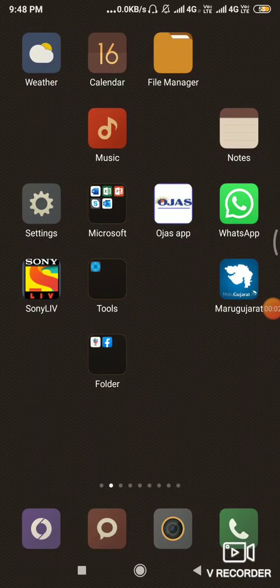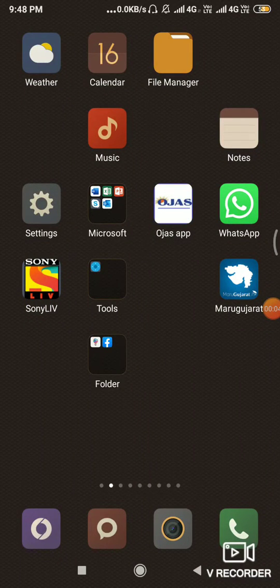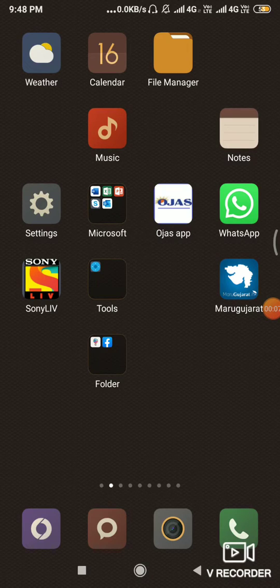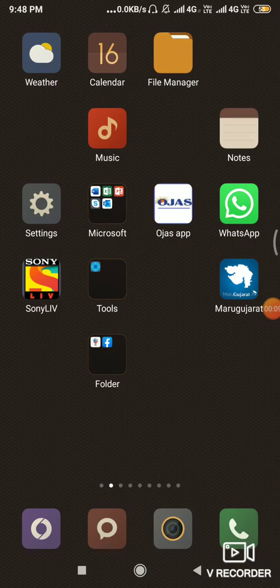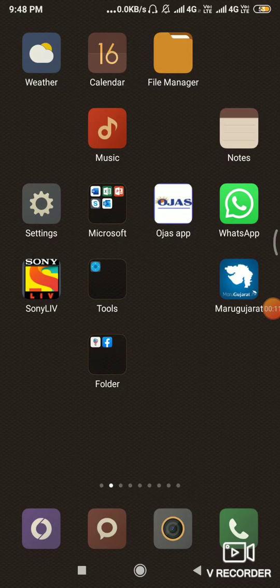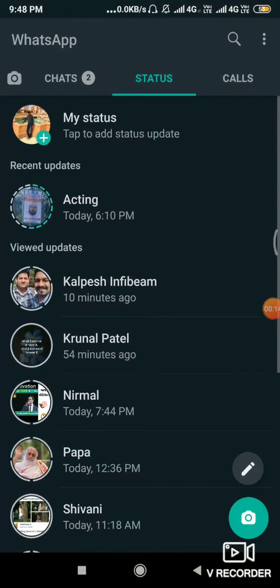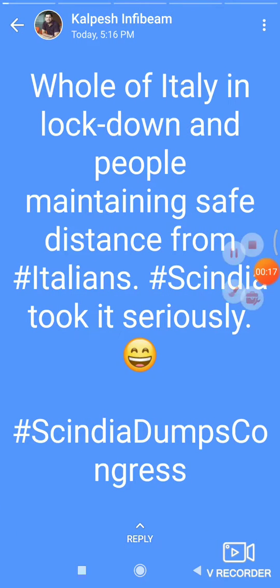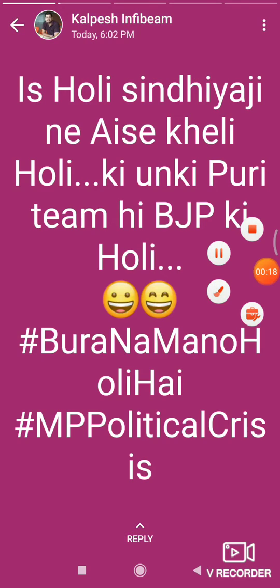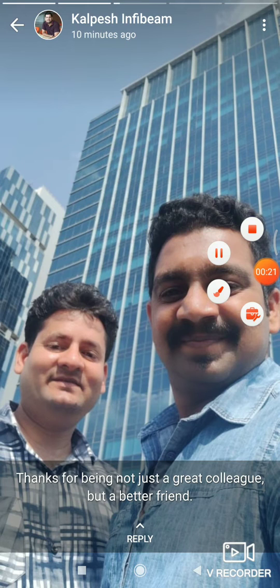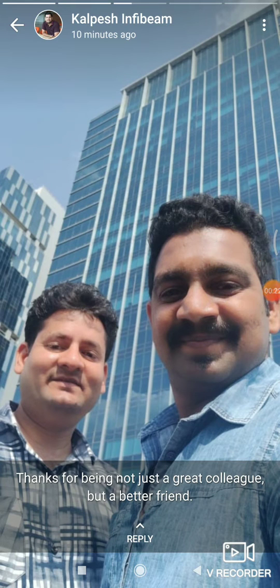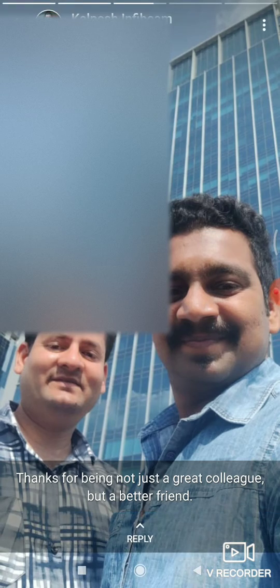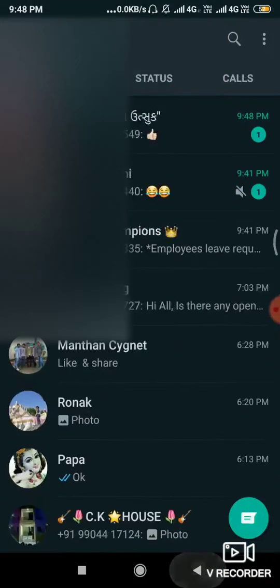Hello friends, I will tell you how to download WhatsApp status photos and videos. For example, I am opening WhatsApp and I am opening this status. Then I am finding this photo in my file manager.